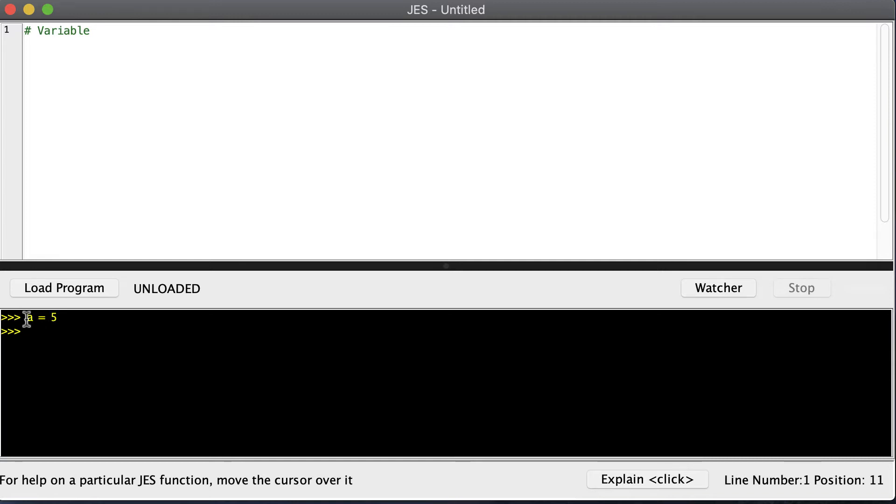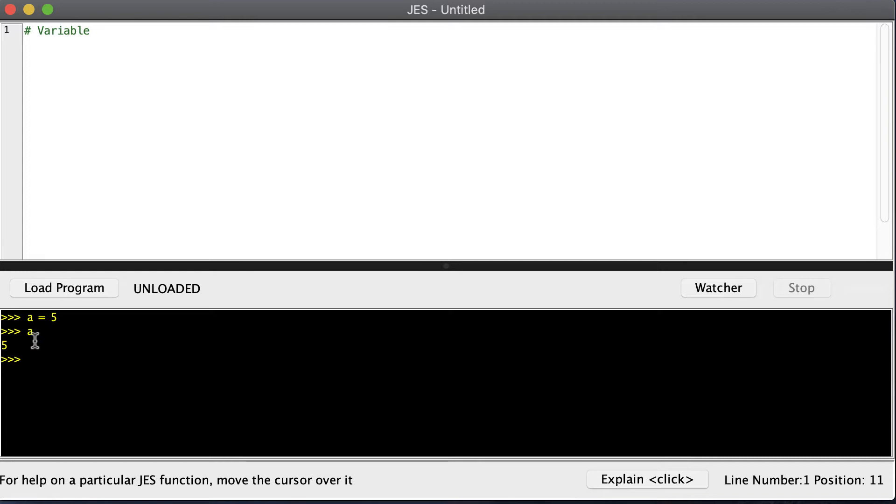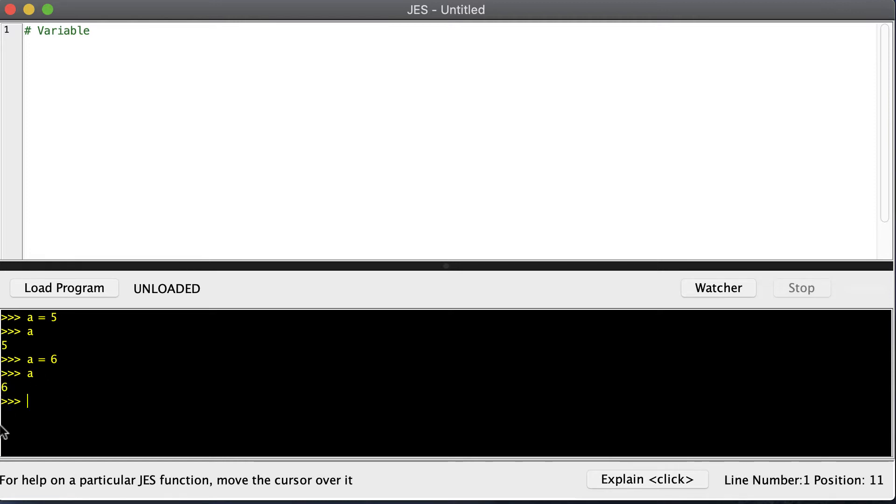What that does is tell the computer to remember that A is 5. Now, watch when I type A again - it returns the value 5. A is now a variable. By the way, it's called a variable because we can change what its value is. Right now A's value is 5, but if I say A equals 6, I now change the value of A, and when I put A on a line again, I see 6.